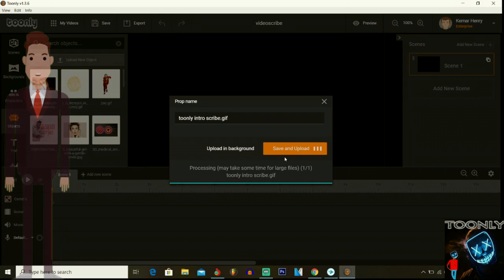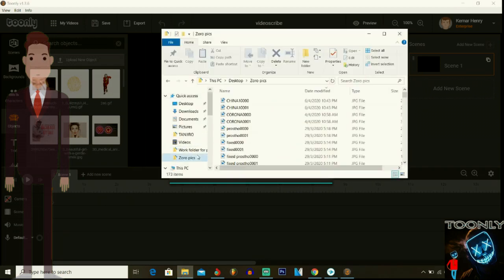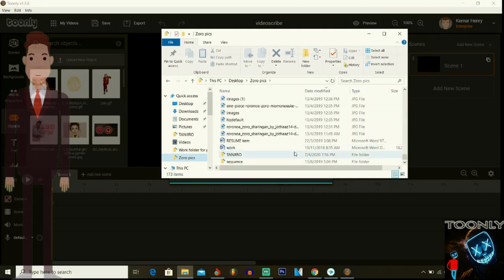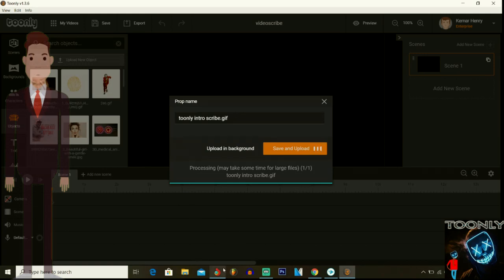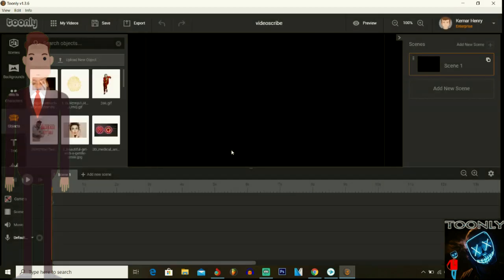Give it time to upload — how long it takes depends on the size of the document. Bigger files take longer to upload. It was around three megabytes so this shouldn't take very long. Remember the name that you saved it as, and find it wherever it is inside your downloads. You can upload it in the background, but I want to see exactly when it finishes. I type in part of the name to find it — here it is, it's a GIF file. Now it can be uploaded to Toonly, and it's processing right here.